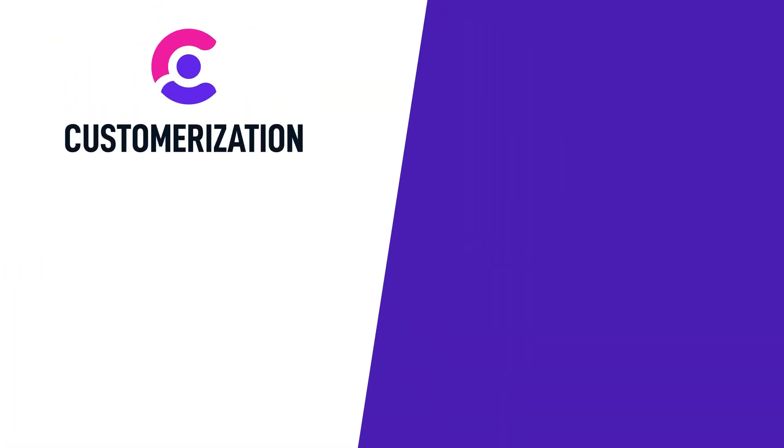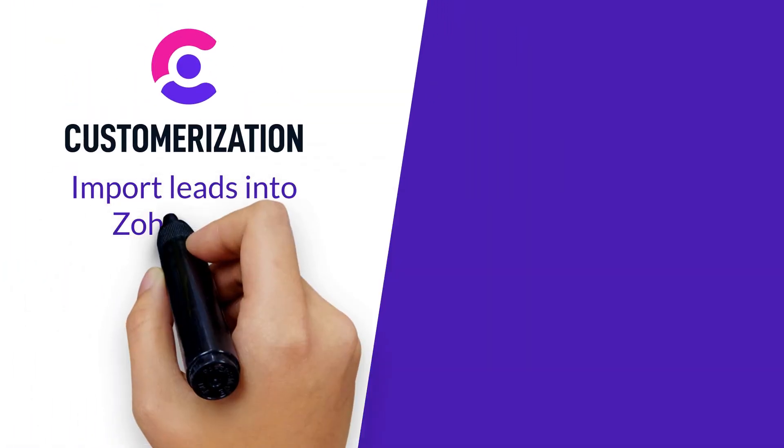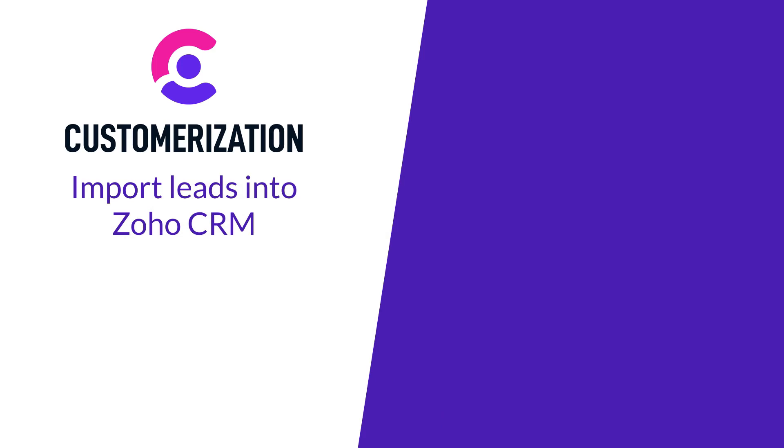Congrats! You know how to import leads into Zoho CRM like a pro.